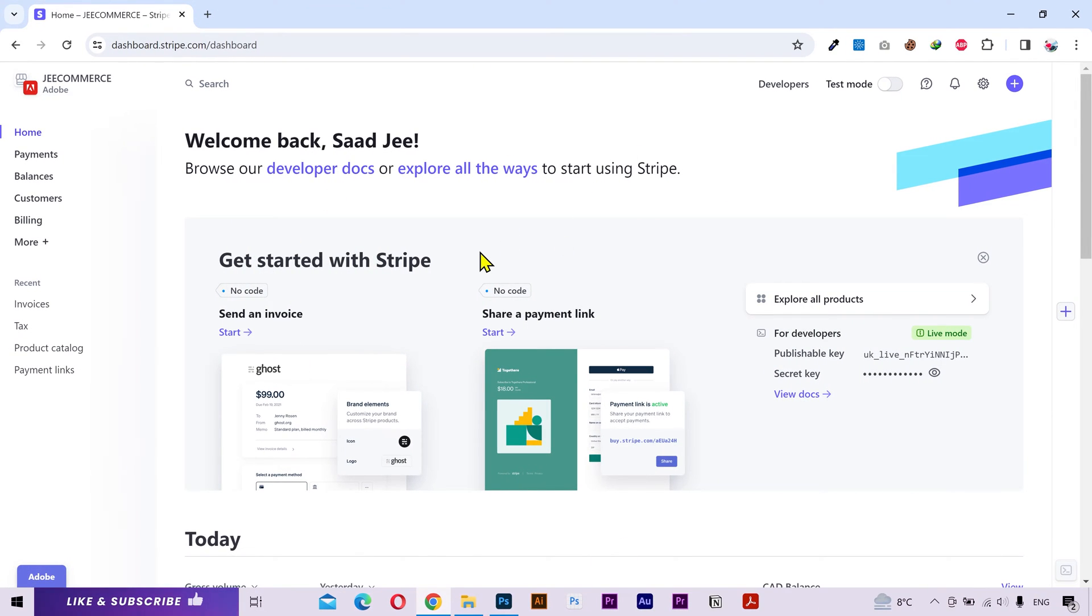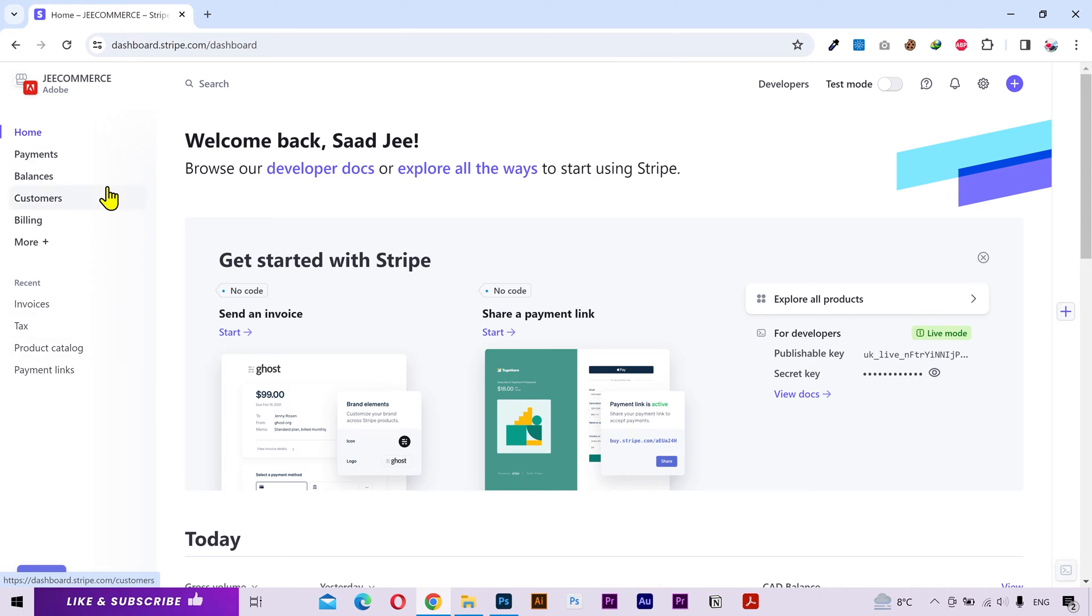This is the dashboard and they have changed the layout a little bit. Previously the sidebar items were available at the top but now they have moved these to the left side.